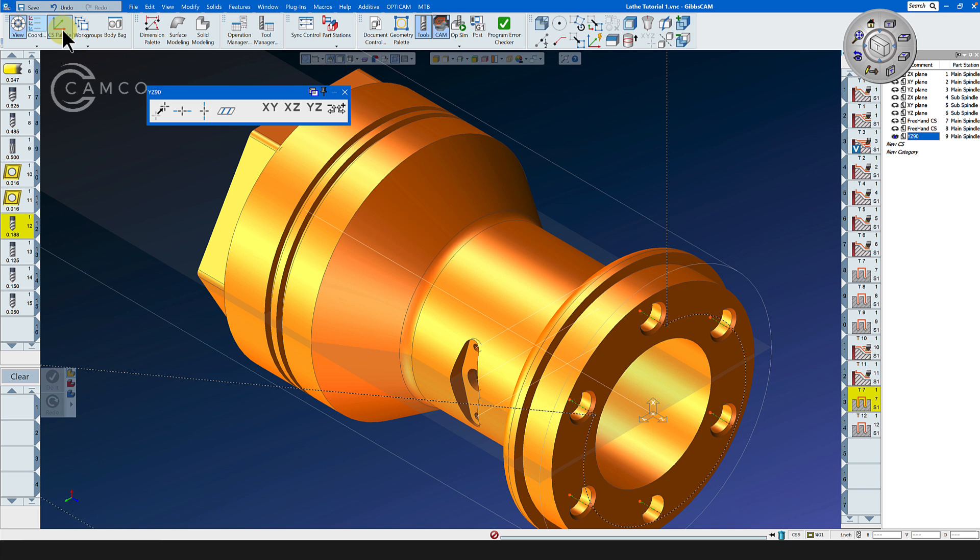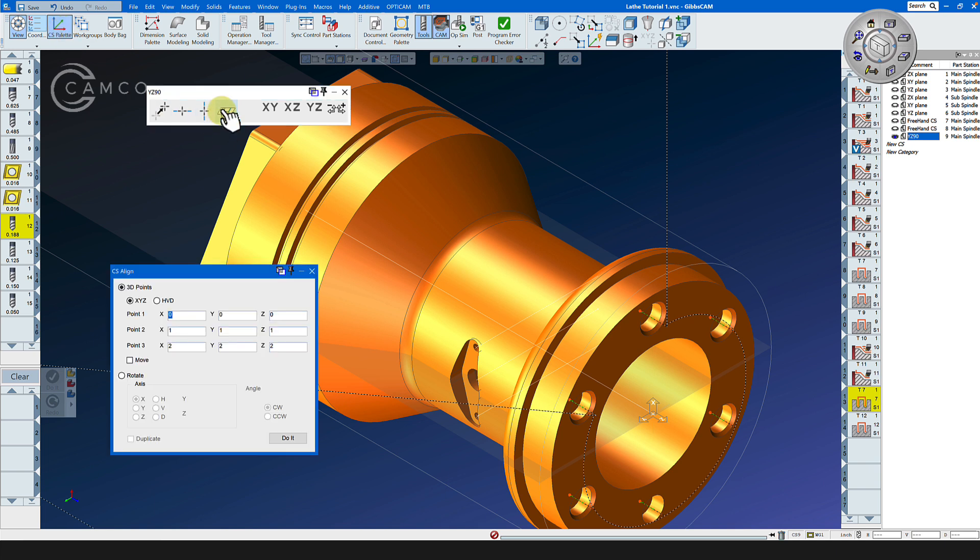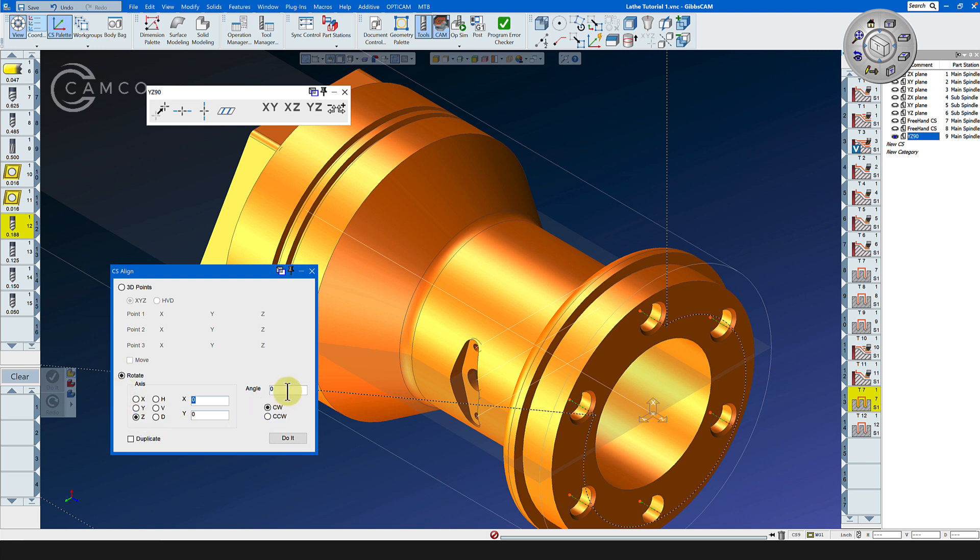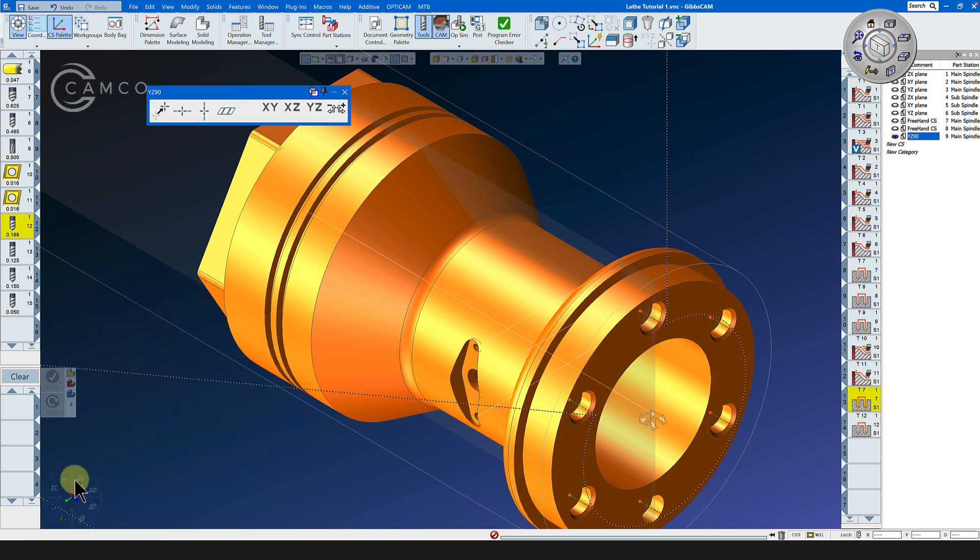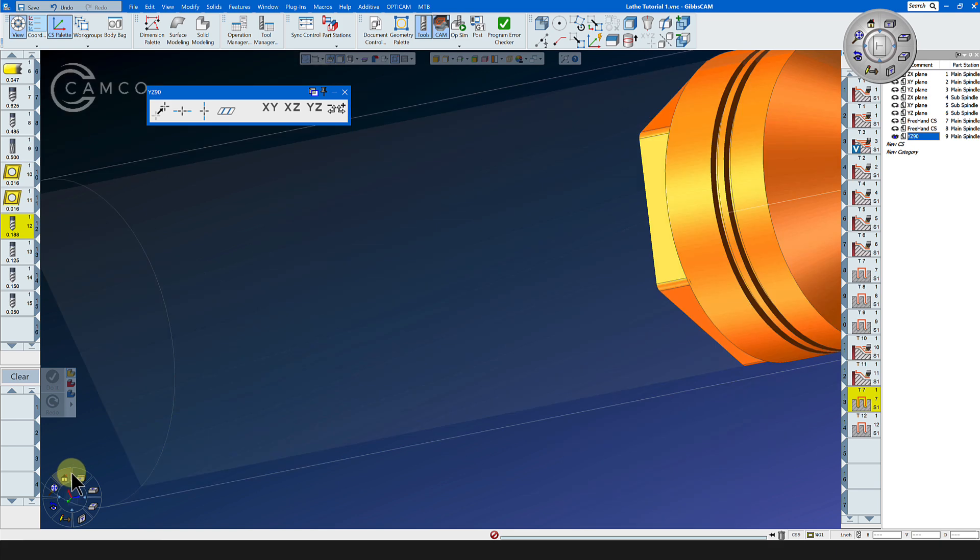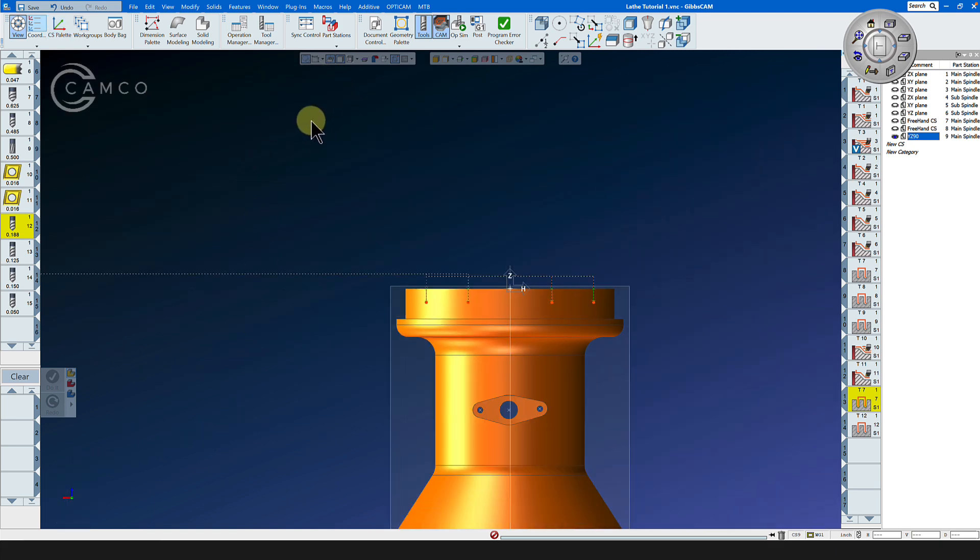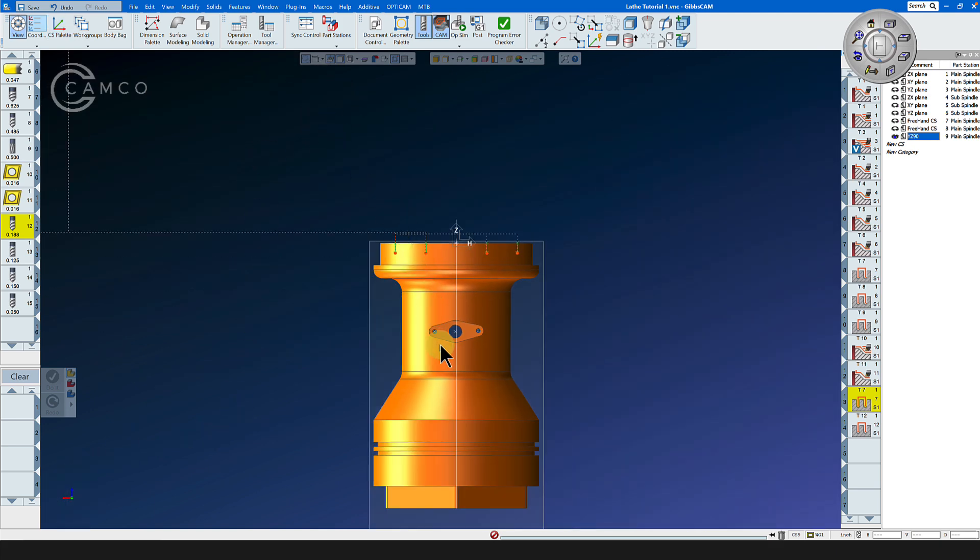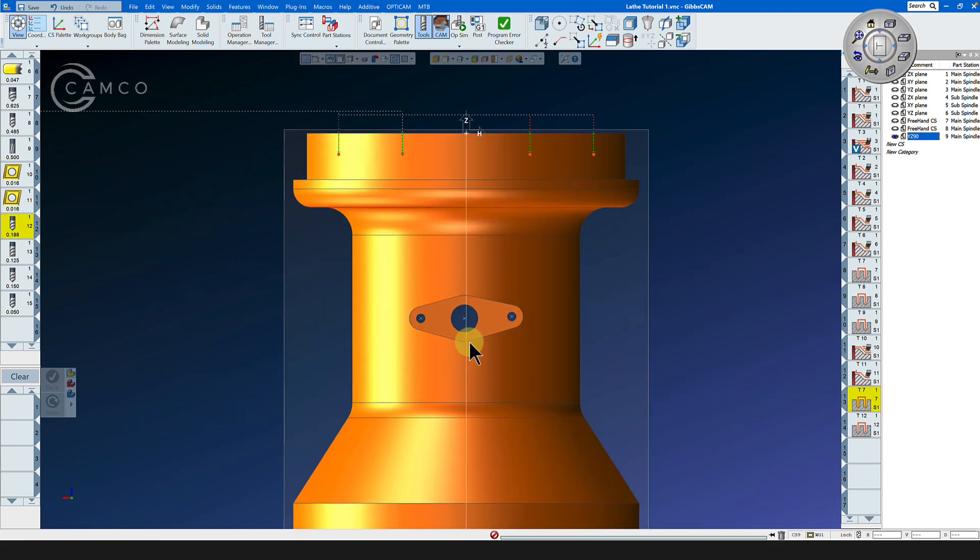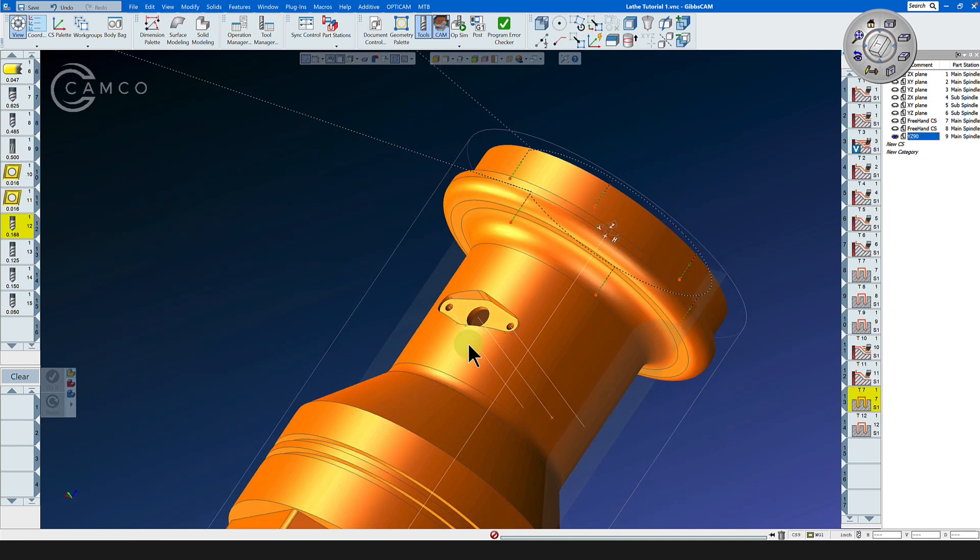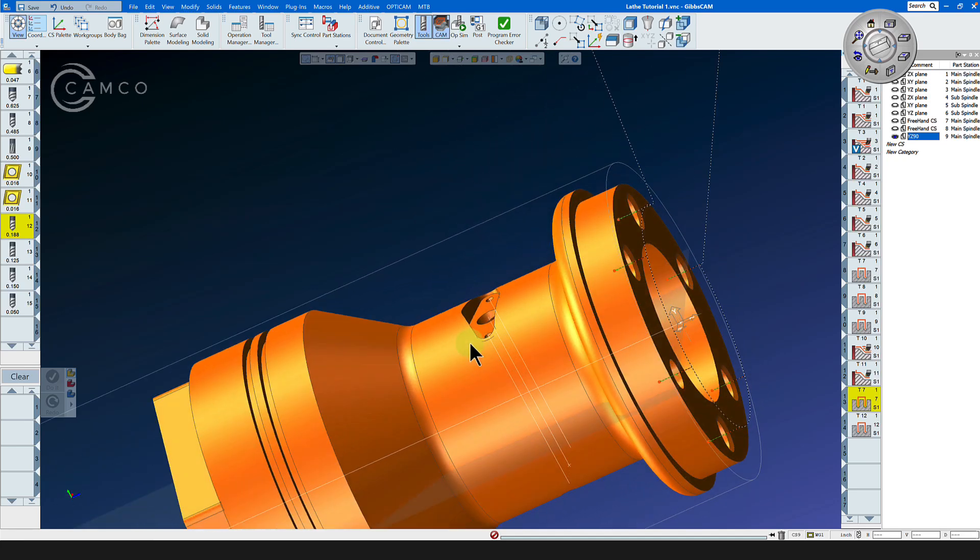To do that we will use the CS palette and the CS align, rotate around the Z axis 90 degrees clockwise. Let's go counterclockwise and now we have a coordinate system that is pointed right at the pocket. We can now start to work on the pocket. We have our coordinate system, we have our tool.